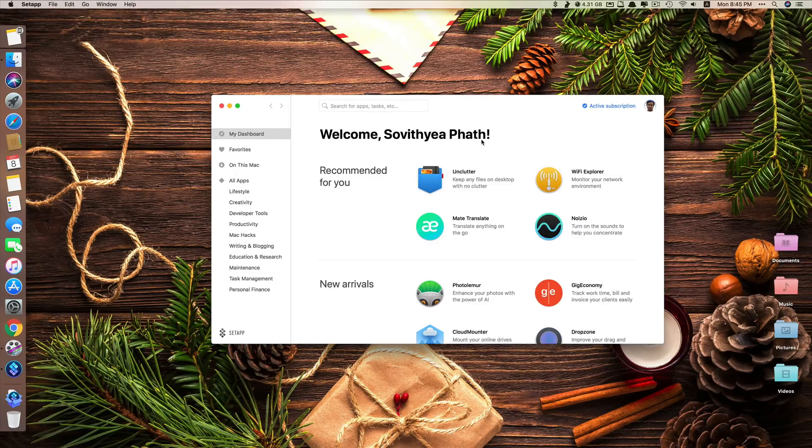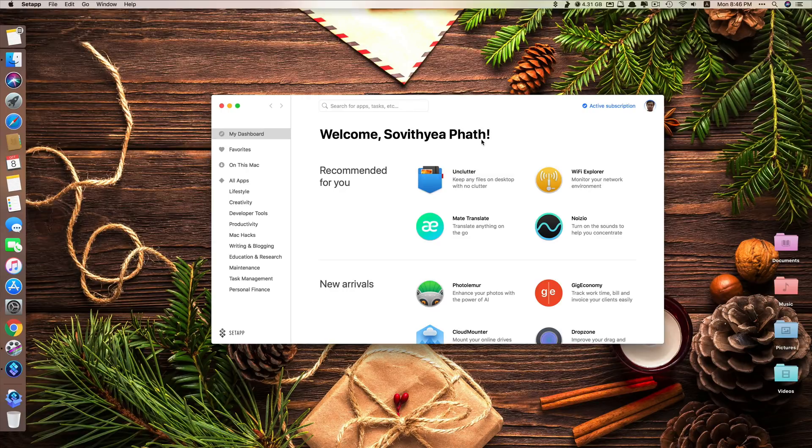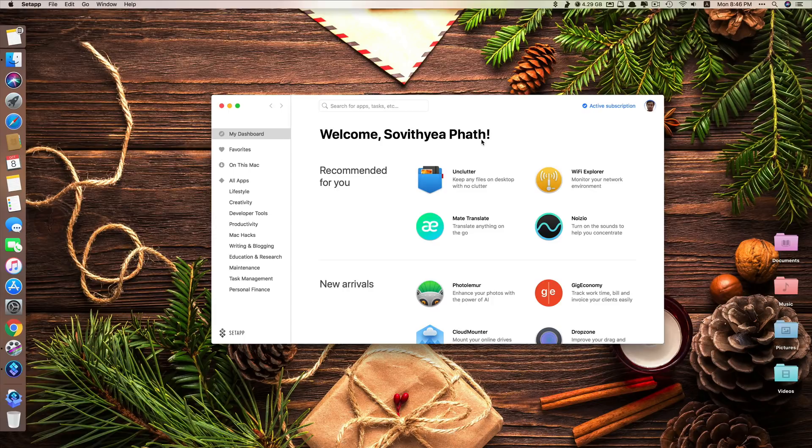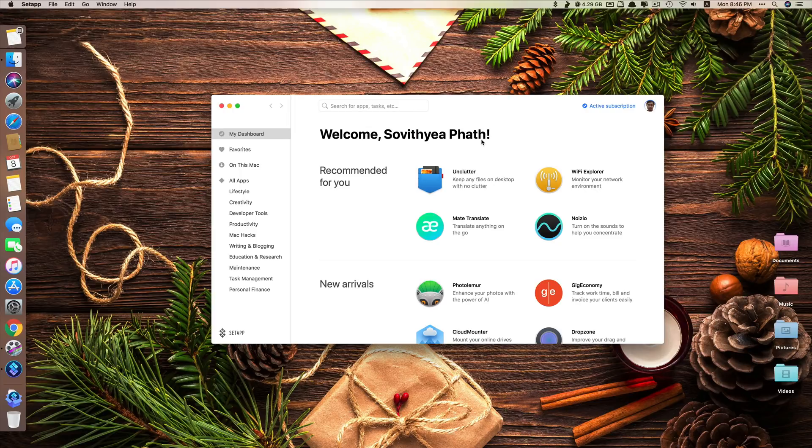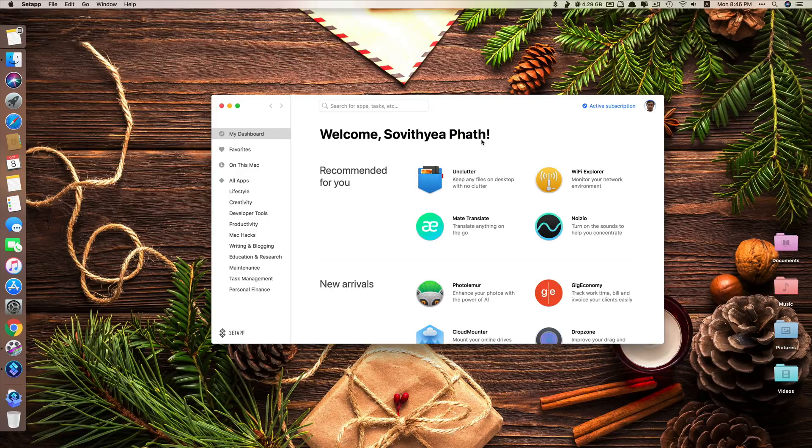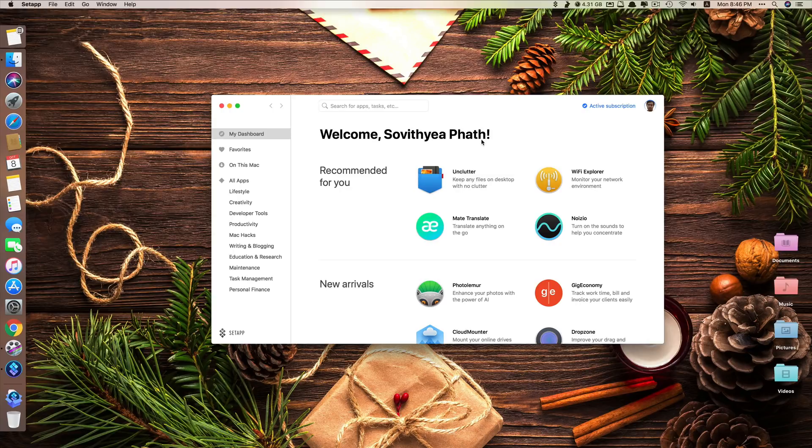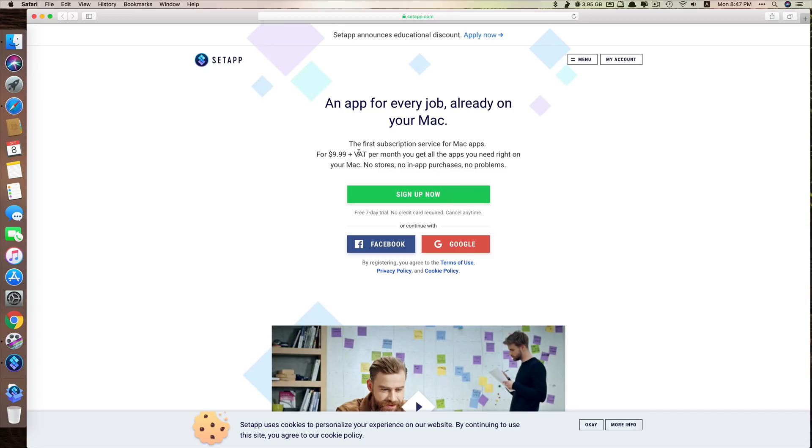The first app on the list is called SetApp. SetApp is like a Mac App Store. In fact, it provides more than 100 apps from different developers for you to choose from. The difference between SetApp and App Store is that for App Store, you have to buy each app in full price. But with SetApp, you only pay for monthly or yearly subscription fee, but you are able to use more than 100 apps at a much cheaper price.